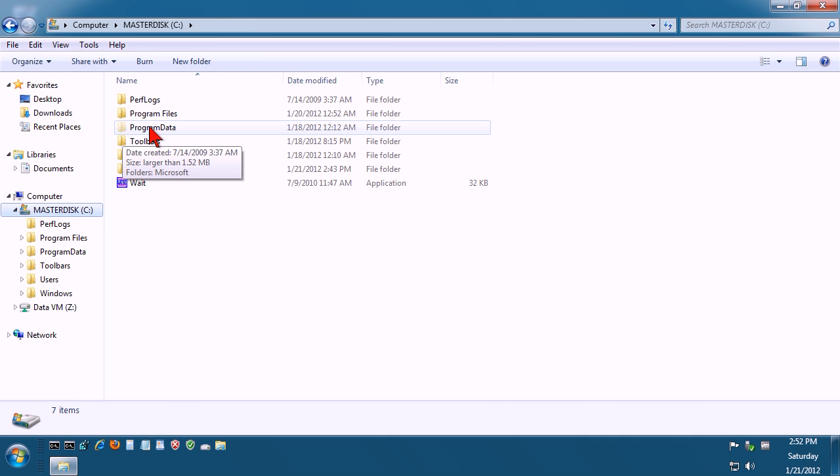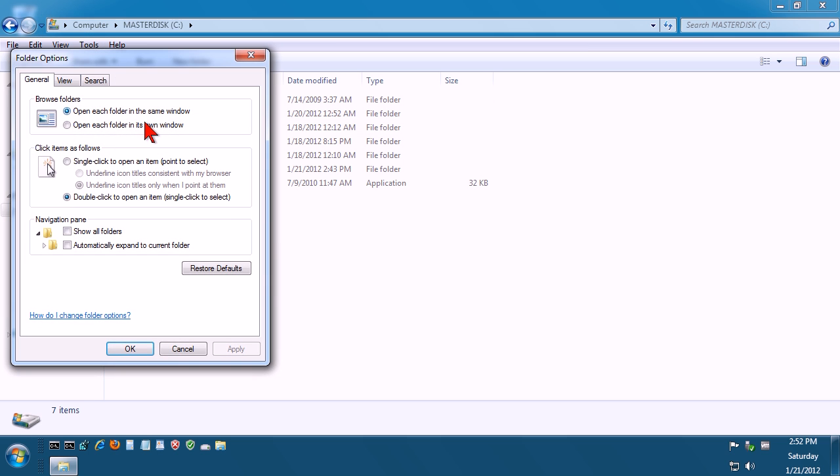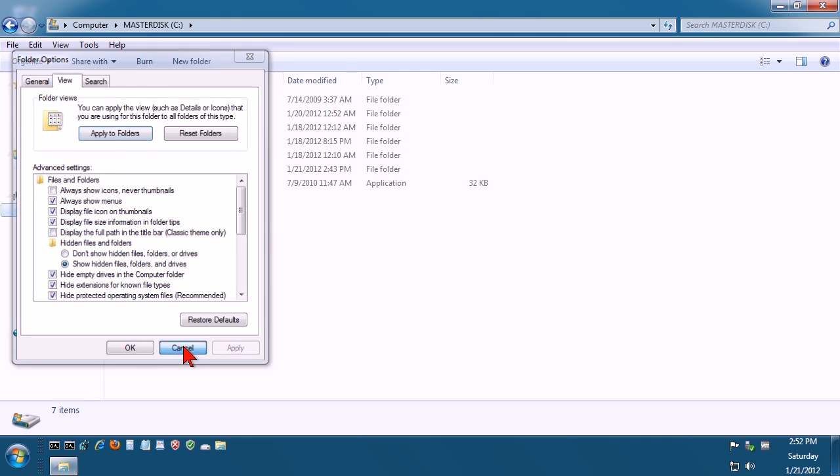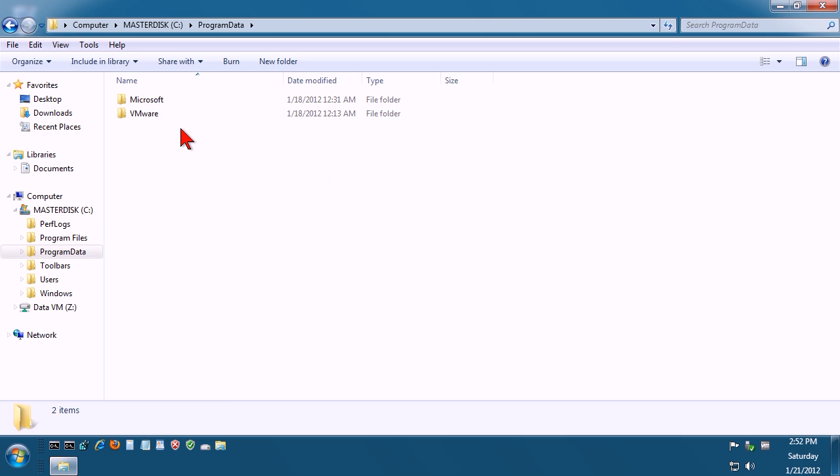Now this is a hidden folder here, so if you don't have this you need to go into your Tools menu, go to Folder Options, go to View, and you want to show hidden files, folders, and drives. Put a tick in this box here. So you need to go to Program Data.